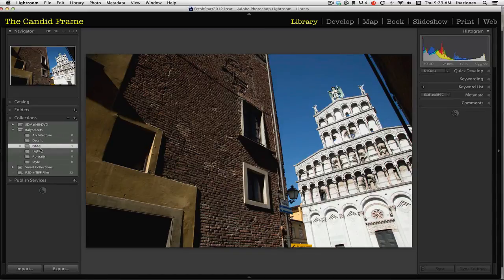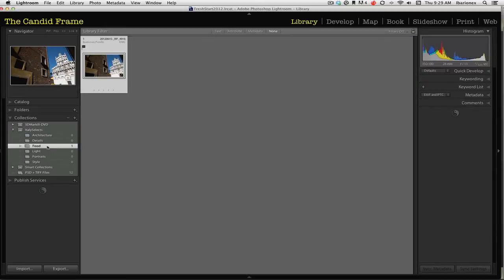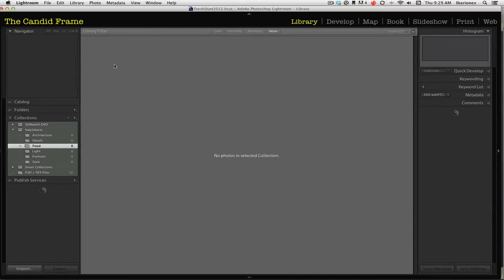So now any image that I drag in here will appear here. This image was selected, and that's why it showed up. But if I don't want that image in there, I can simply delete it and it's no longer in that category.